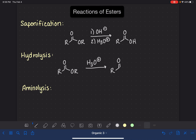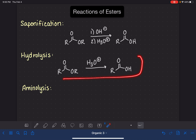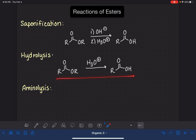You might be wondering: what is the point of this? Why would we have two separate ways to synthesize the carboxylic acid? There are a variety of reasons. Obviously, if there are no other functional groups on the molecule, it would make sense to just go directly with H3O+ straight to the carboxylic acid.